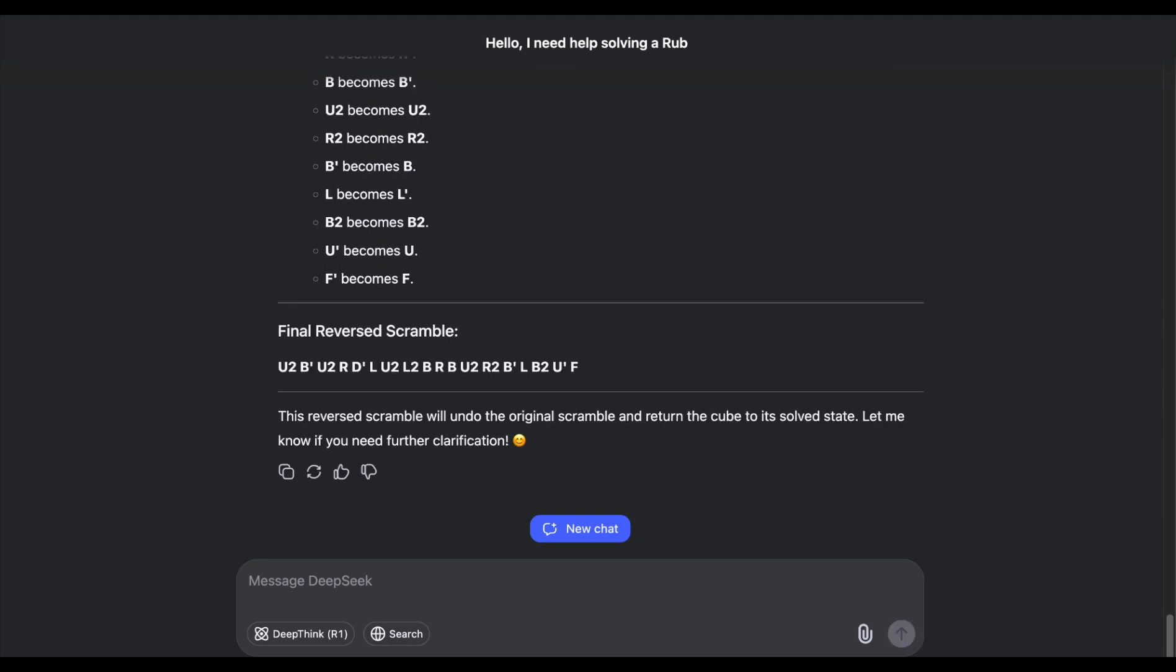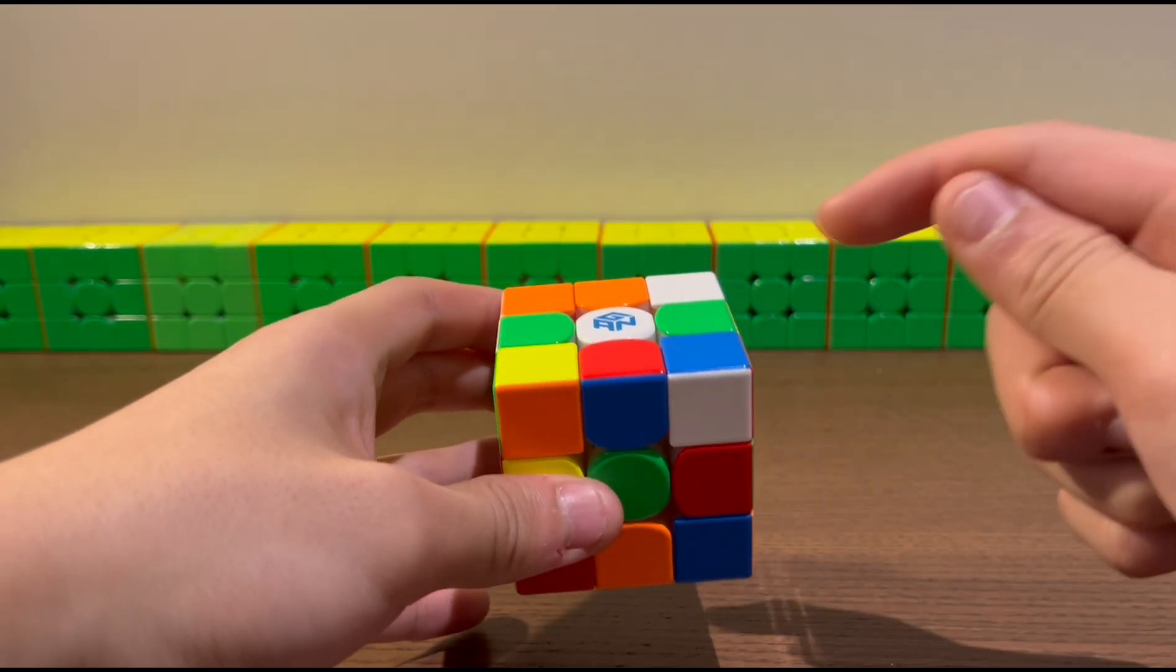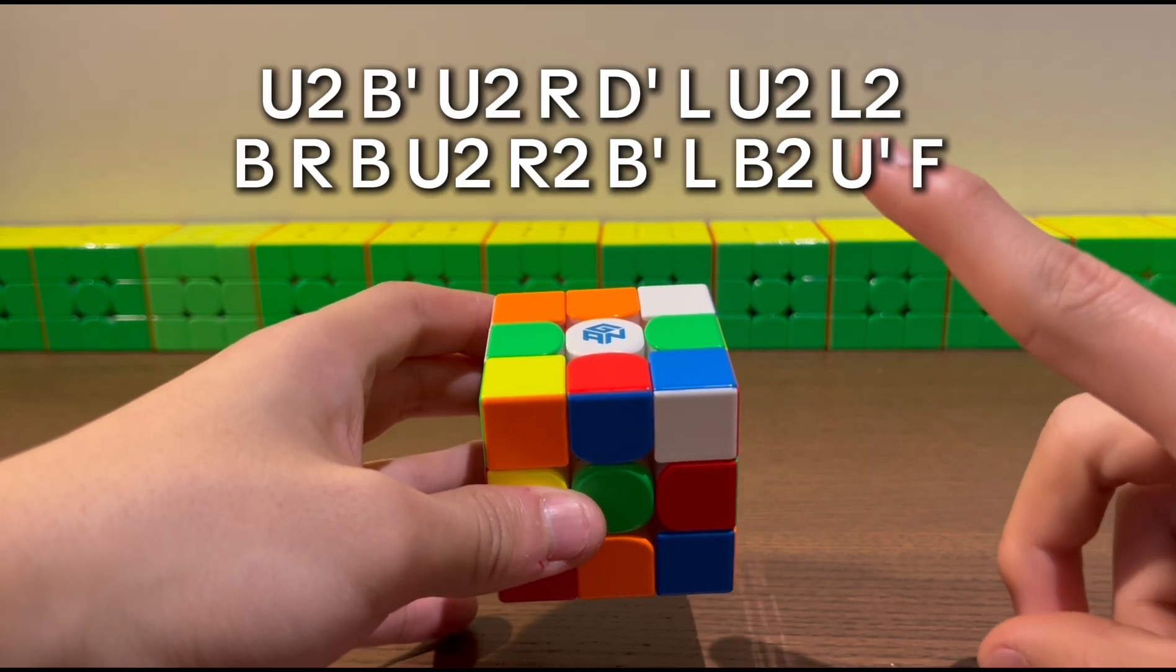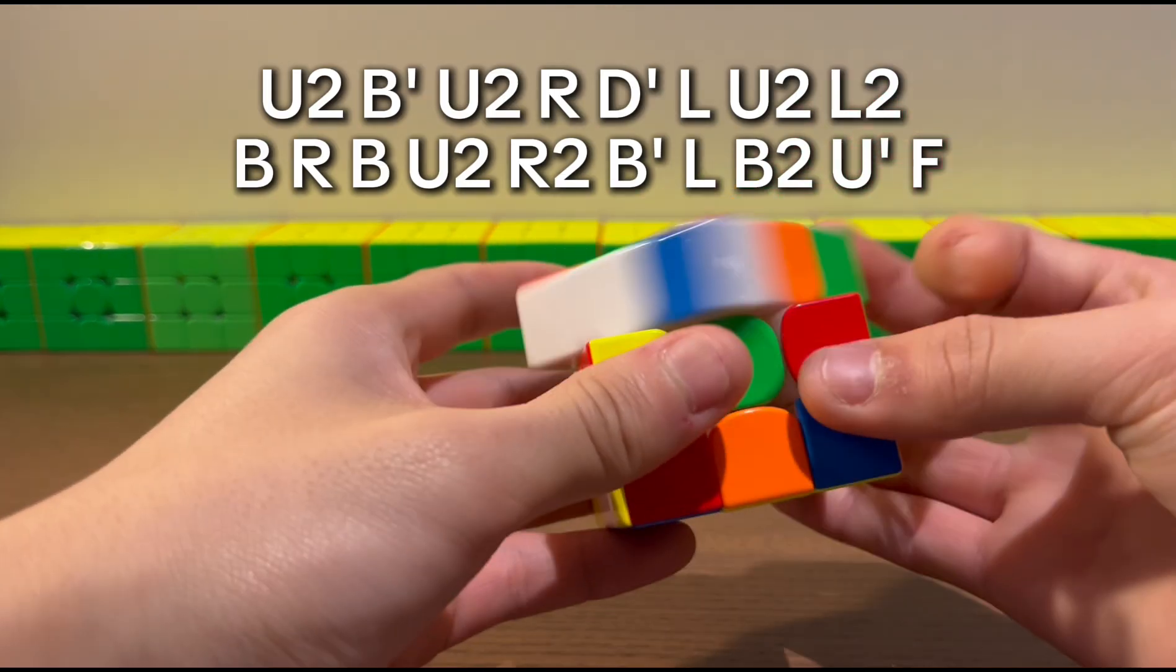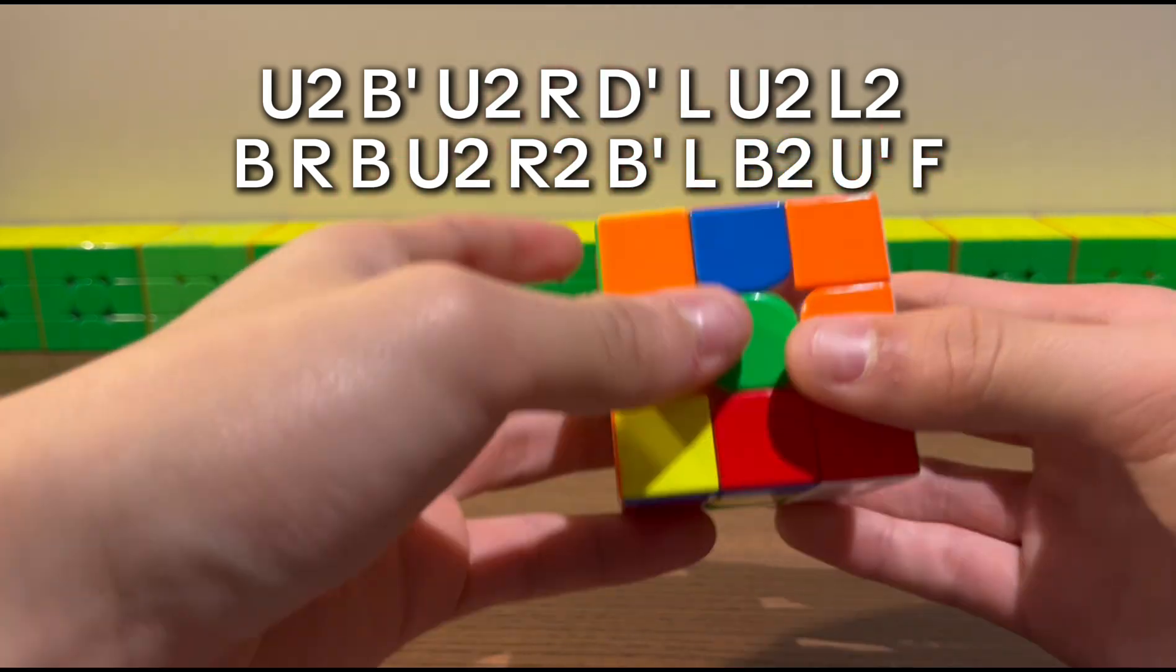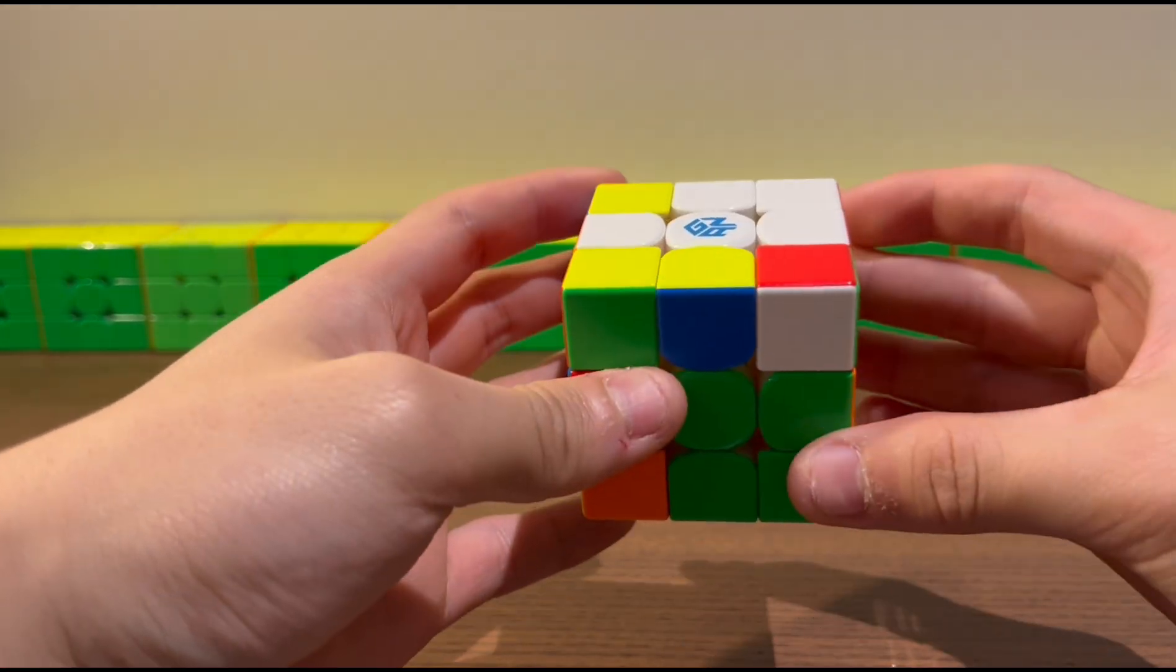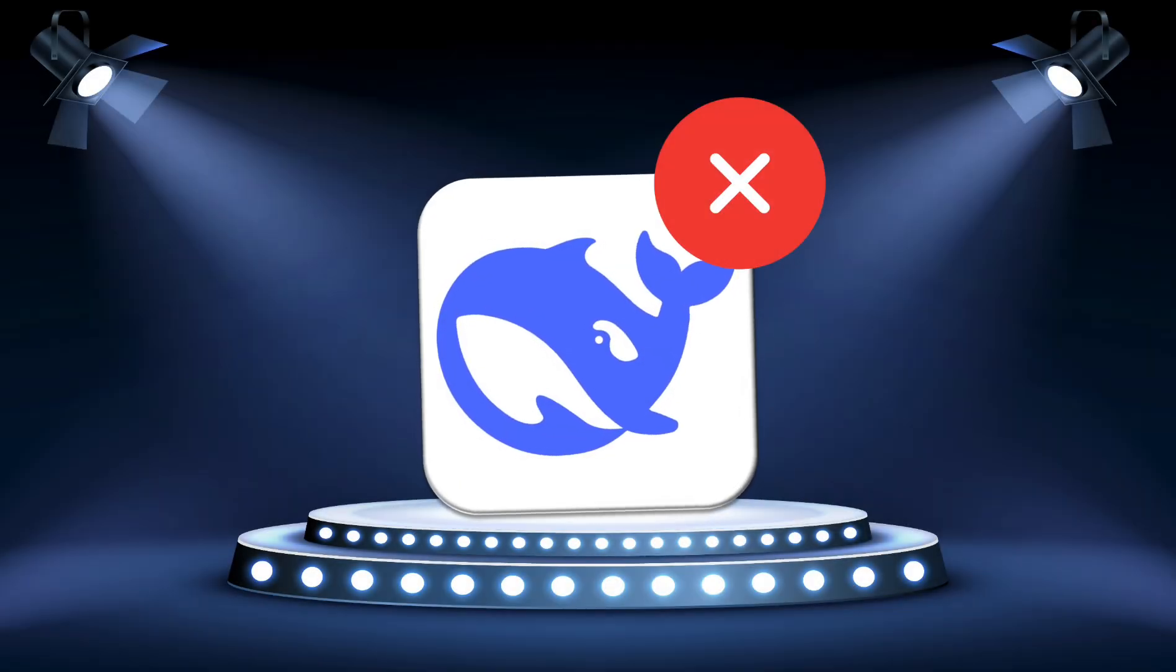Let's try the final reverse scramble out. Alright, you know the drill. This is a scramble, and this is the reverse scramble provided by DeepSeek. U2B, U2R, D, L, U2L, L2B, R, B, U2R, B, L, B2, U, F. As we all saw, DeepSeek failed.